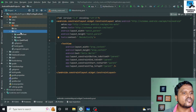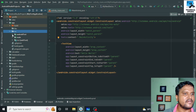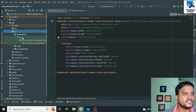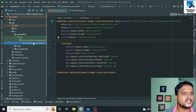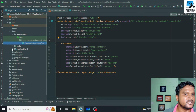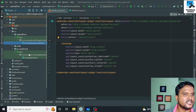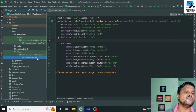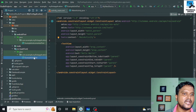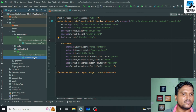Next we have the src folder, which contains all the code written for this project. Inside it, first we have androidTest — the code written here is for testing purposes. Then inside the other test folder, we write Java code which is platform-independent and can be used on any platform.